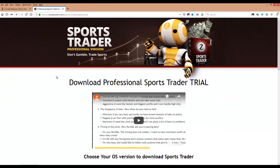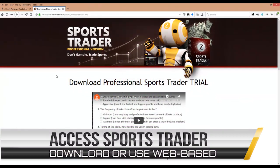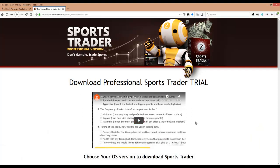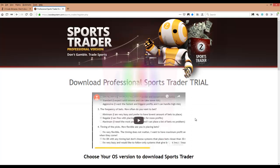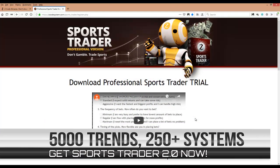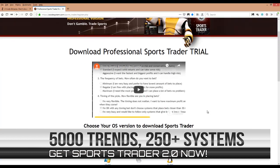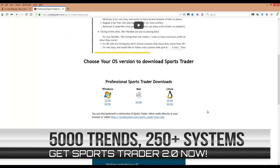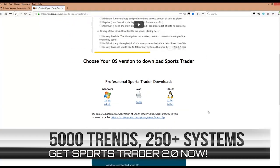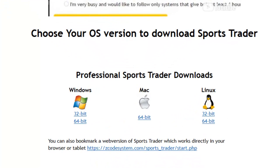Once you're here on the download page, you'll be able to directly download and install the software from here. Right at the top is an introductory video tutorial for Sports Trader, so we recommend you take your time to watch that as well. Right below that we have installers for three of the most popular operating systems: Windows, Mac, and Linux.